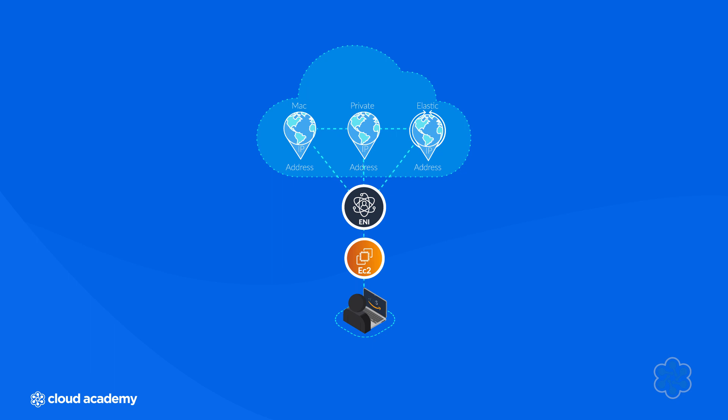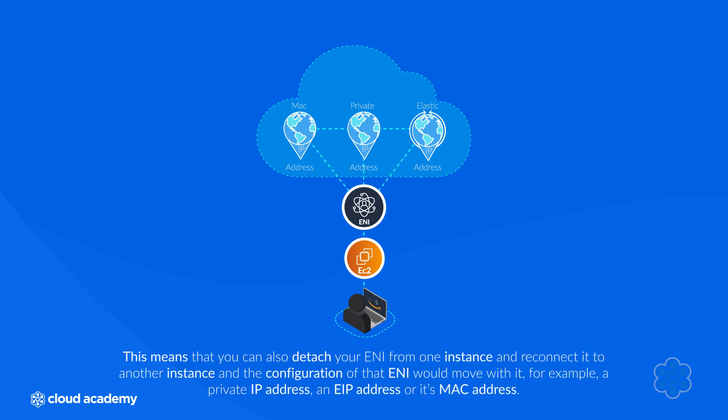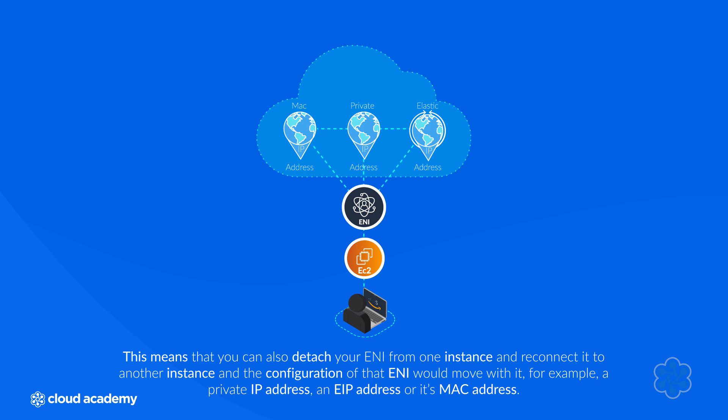The configuration is bound to the ENI and not the instance that it is attached to. This means that you can also detach your ENI from one instance and reconnect it to another instance, and the configuration of that ENI would move with it, for example a private IP address, an elastic IP address, or its MAC address.